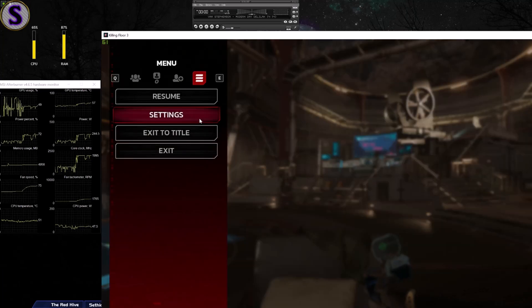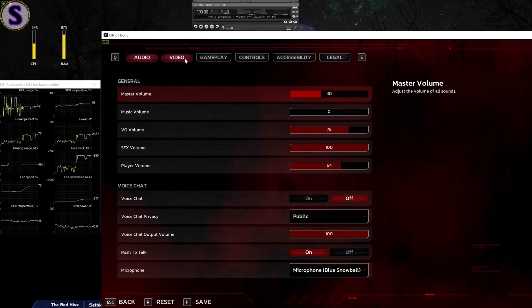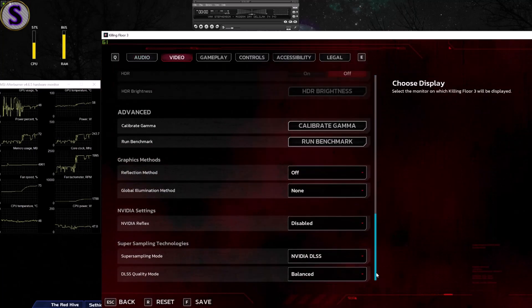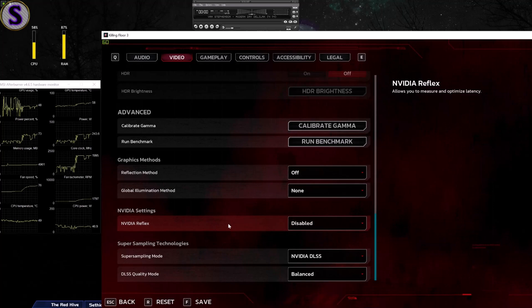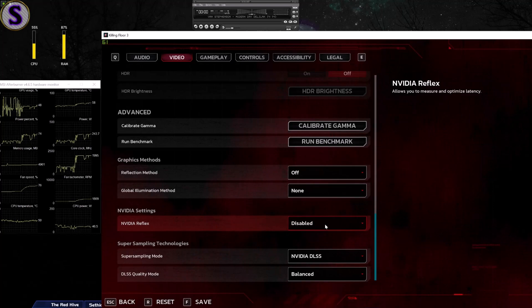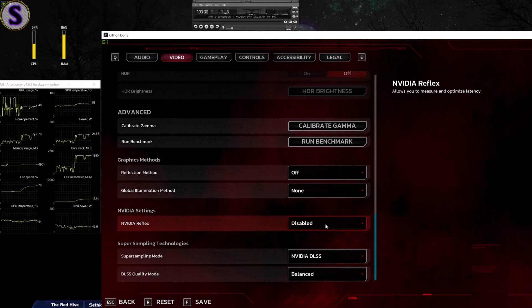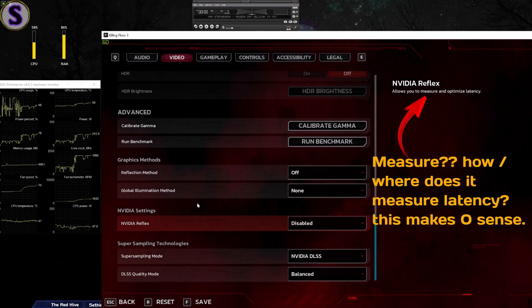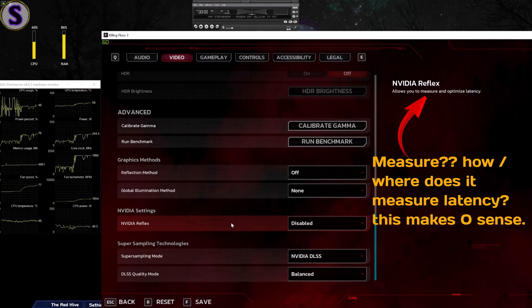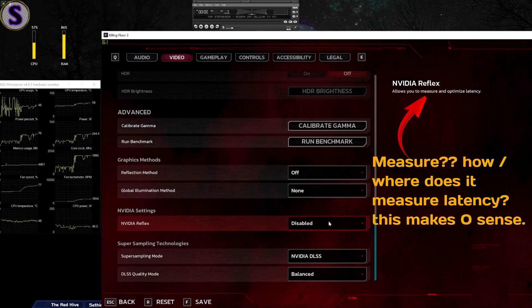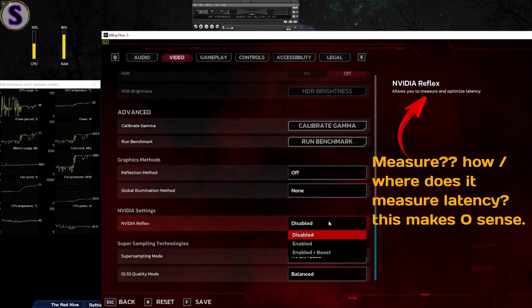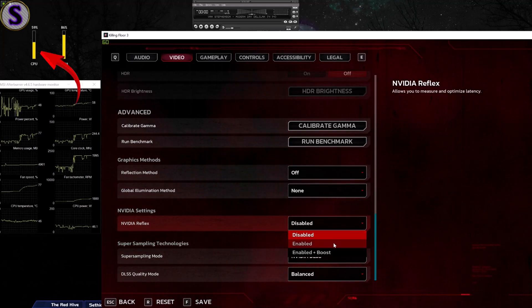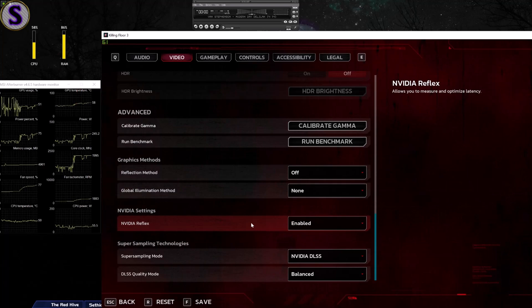So the biggest CPU hog is the Nvidia Reflex. It's supposed to make it more responsive, the input lag and stuff, but I don't see any difference.